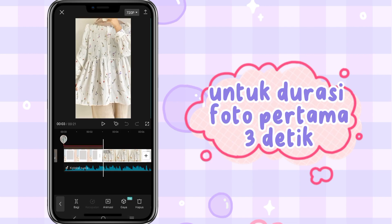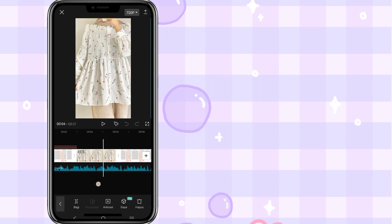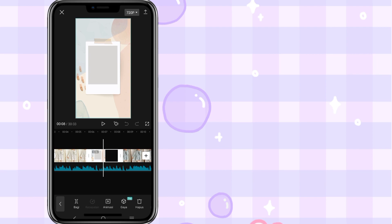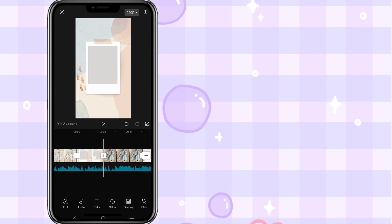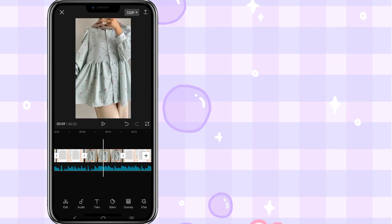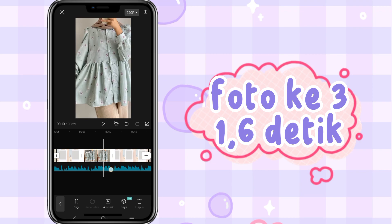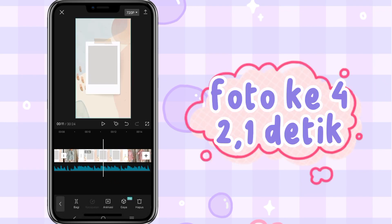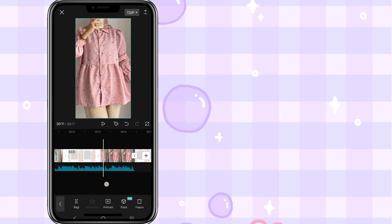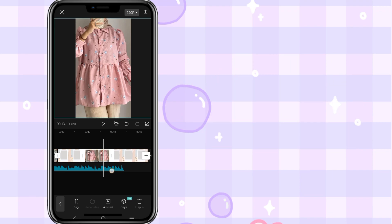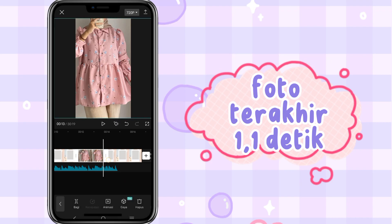Untuk durasi foto pertama 3 detik. Foto kedua 2,1 detik. Foto ketiga 1,6 detik. Foto keempat 2,1 detik. Foto kelima 2 detik. Foto terakhir 1,1 detik.